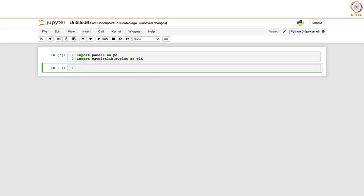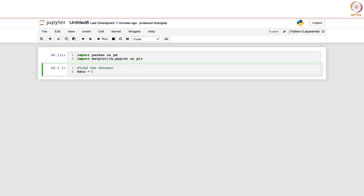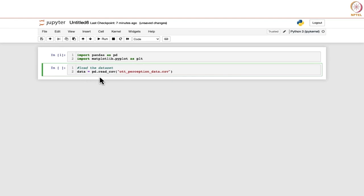Now we are going to load our dataset. We will use the function pd.read_csv from the pandas library and write the name of the dataset: OTT_perception_data.csv. This code reads data from this file and stores it in a DataFrame which we refer to as 'data'. A DataFrame is a data structure used in pandas to work with tabular datasets.